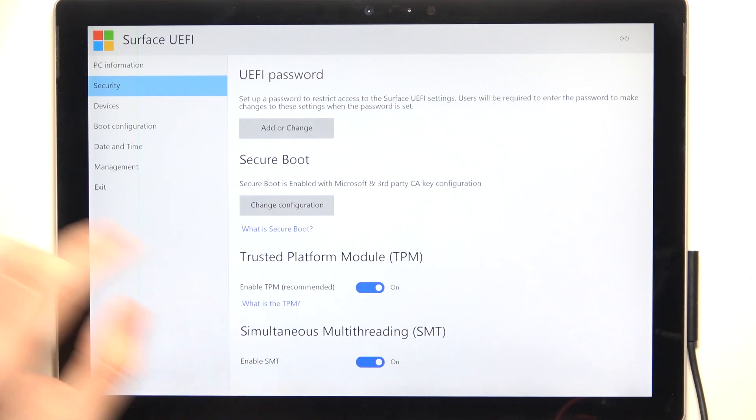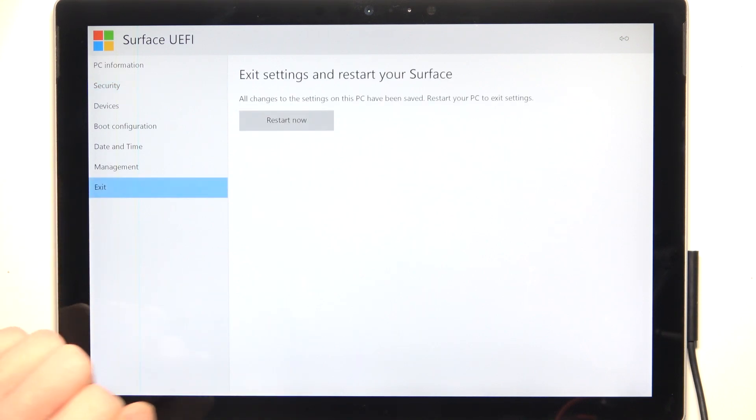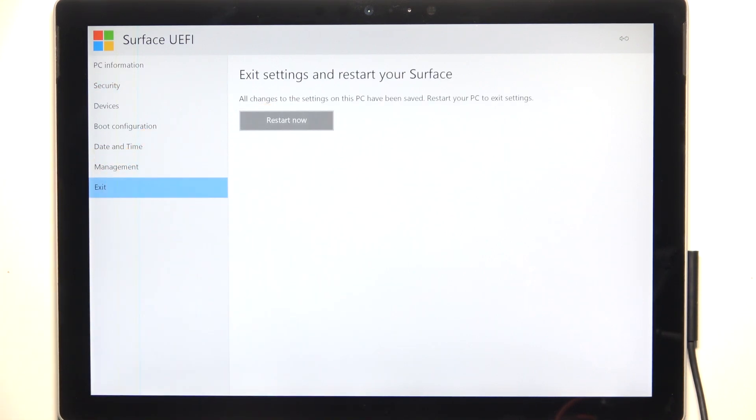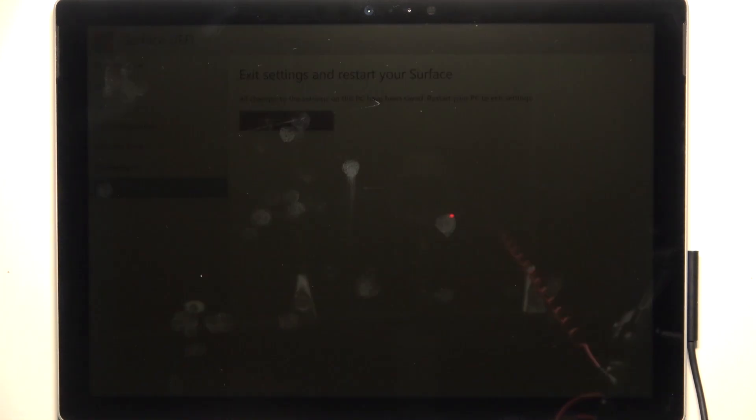And then, just click on Exit, and click on Restart Now, and it will be applied.